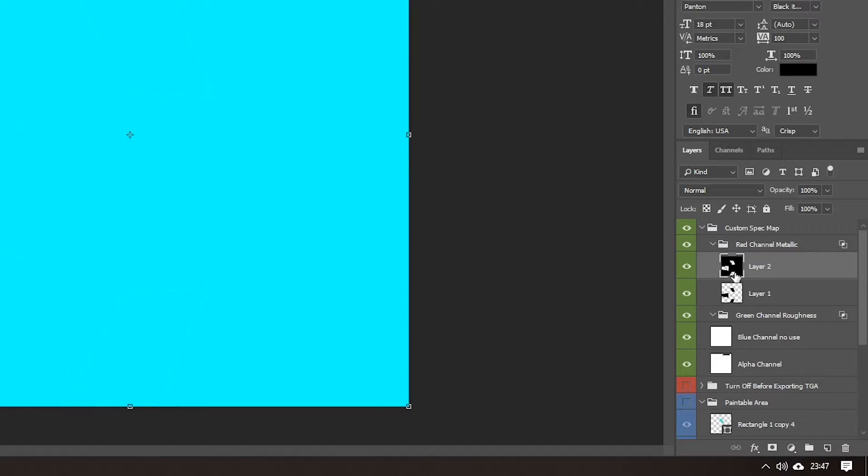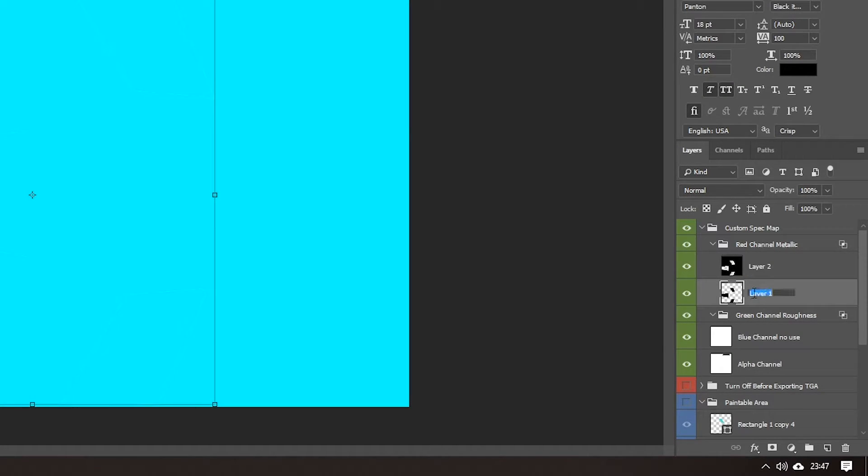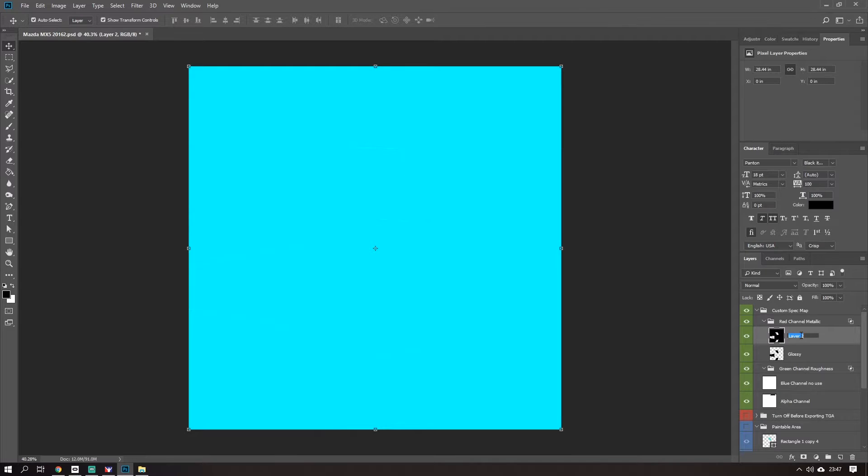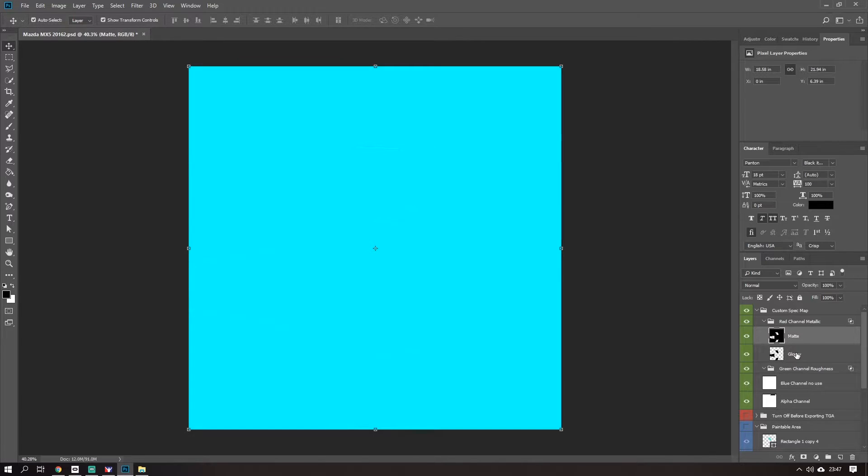As you see here, we have one layer that has the parts we want to be shiny and one layer with the bits we don't. So I'm going to call this one glossy and this one matte. This is the bits I want to be glossy, this is the bits I want to be matte.